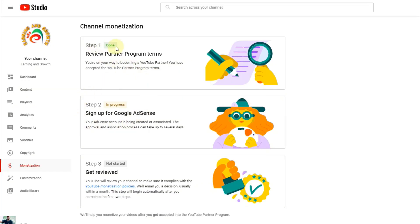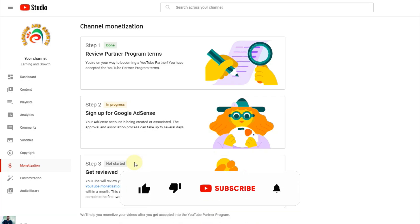You can see step one is already done and the second step is in progress. It will take a few hours — sometimes 12 to 24 hours — and they will check if we are eligible for the Google AdSense account or not, or if a previous account was created with the same ID. They will check everything properly, then it will be automatically verified by AdSense and our account will be created. Once these two steps are done and green, the third step — 'Get reviewed' — will automatically start. That review depends on your content; YouTube will check your videos to see if you're eligible for the YouTube Partner Program.